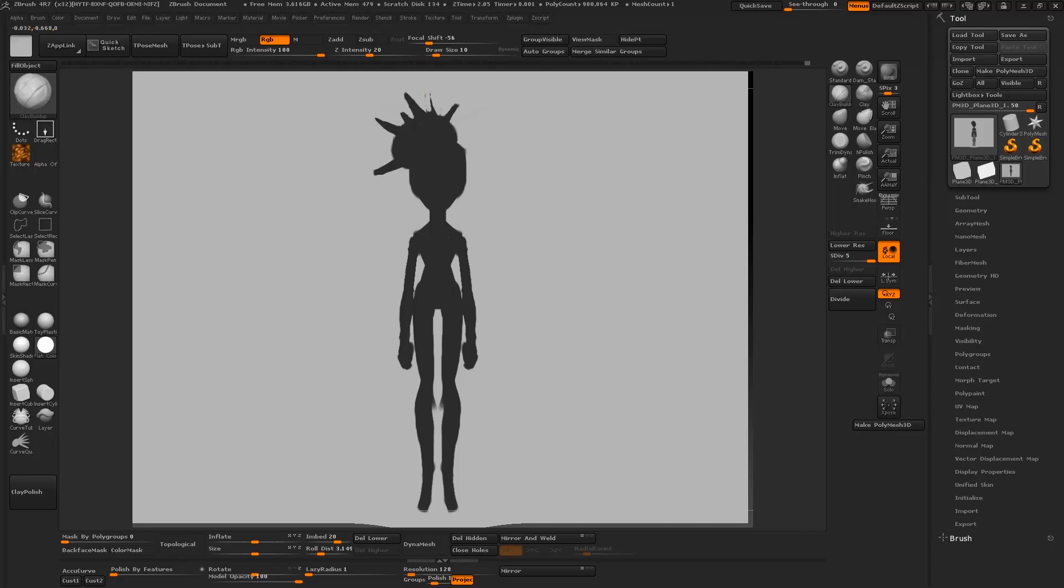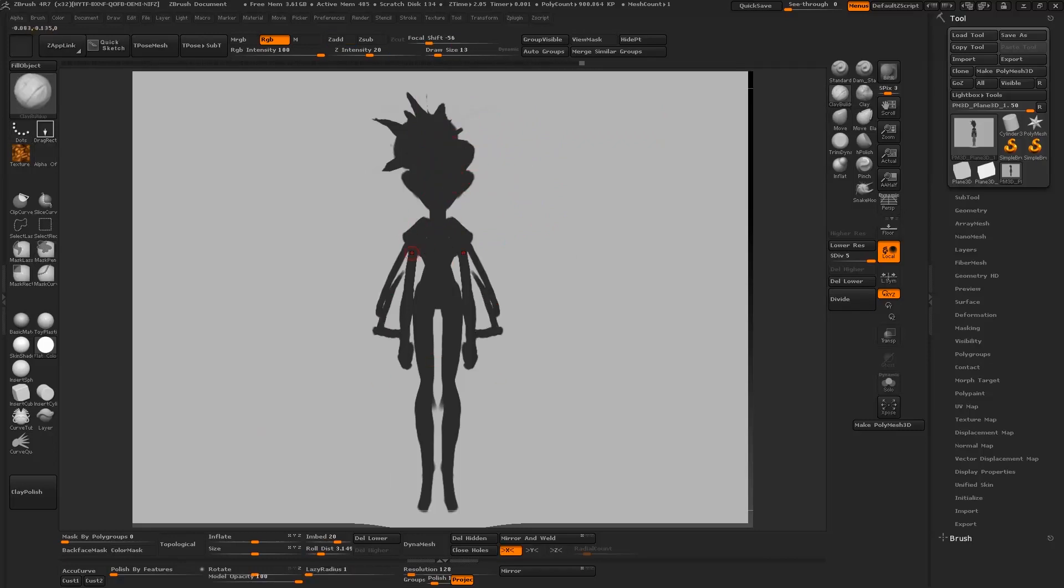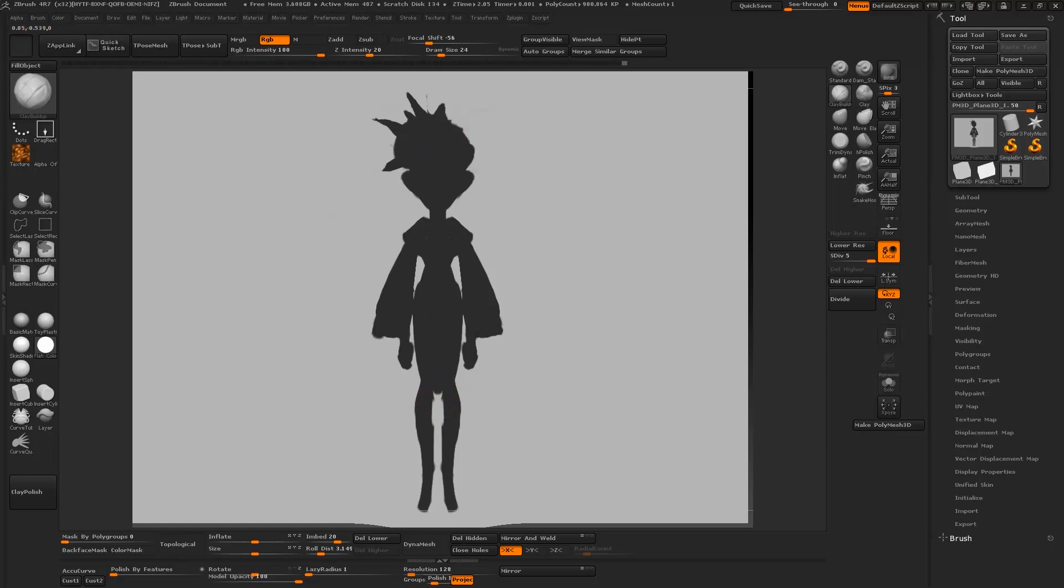Sometimes when we're drawing so much we tend to go on autopilot, so it's nice to change up the method a little bit to break that repetition. As you can see, as opposed to lines we're creating an opaque block out of the character.